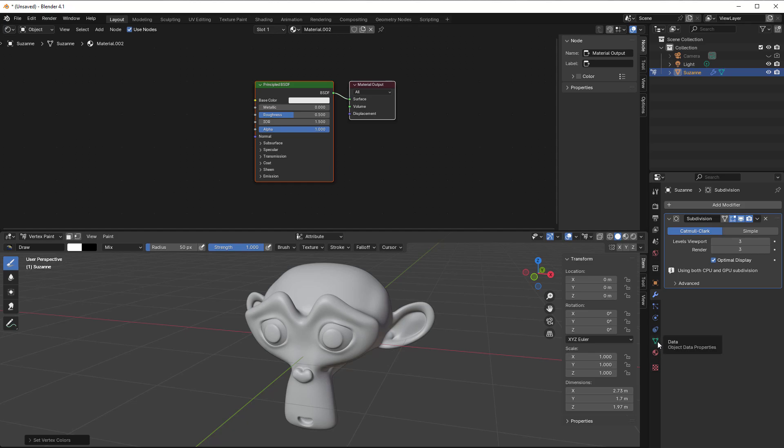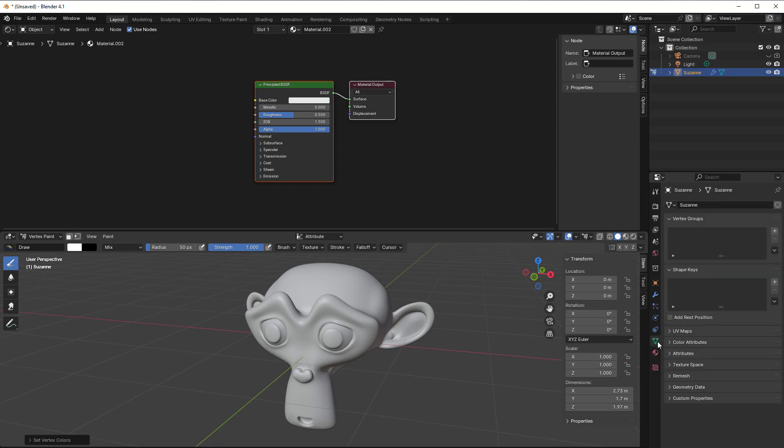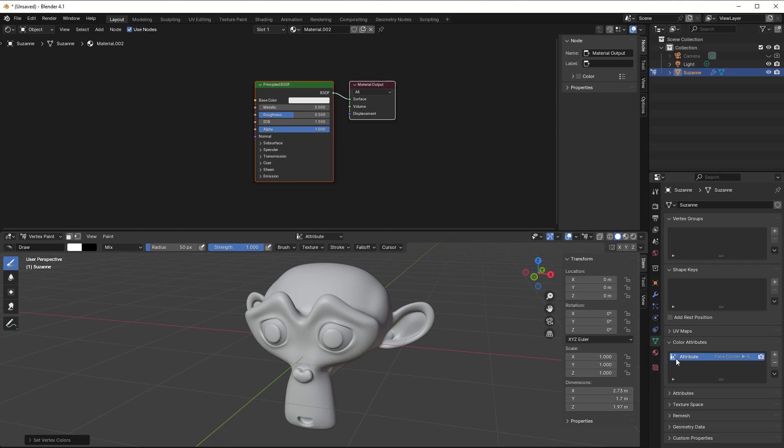And then we know this is white. If I go to Object Data Properties, you can see in the Color Attributes that we have something called Attribute here because it created this automatically when you reach vertex paint. We can double-click on it and then write 'dirt' here so we have it in.